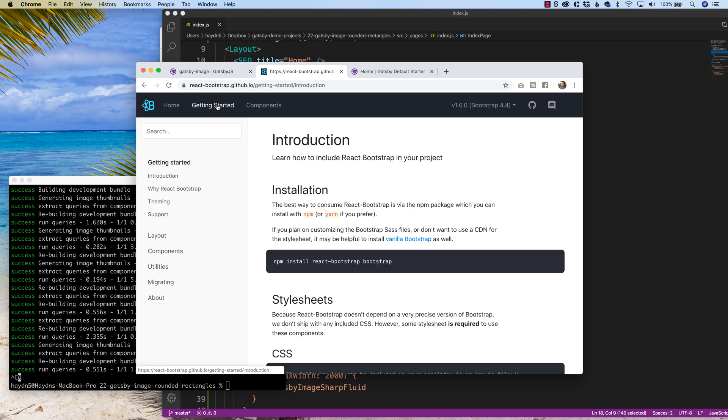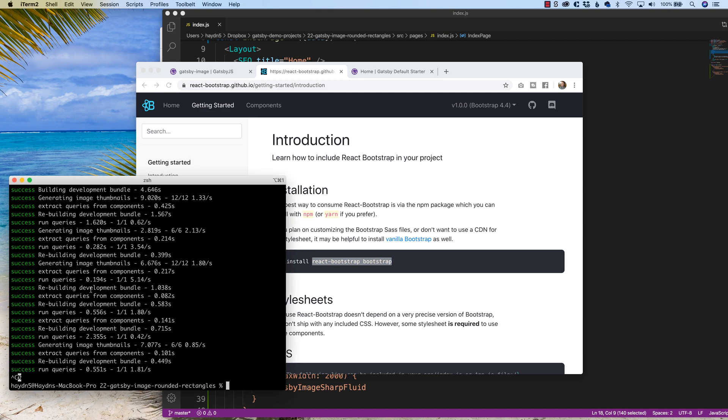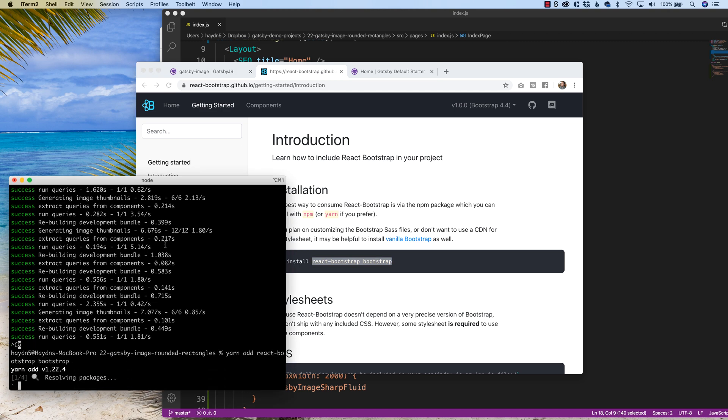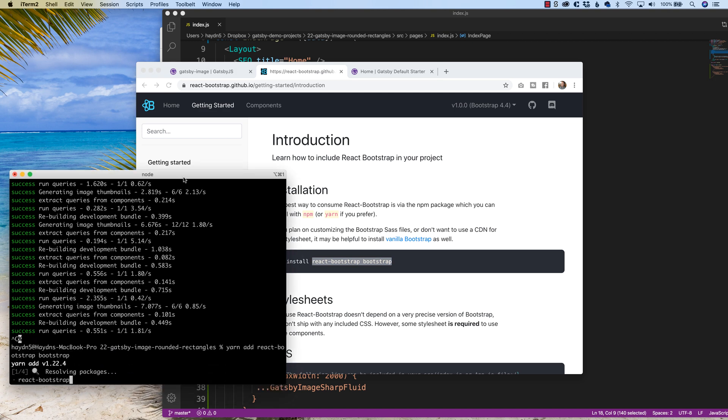If I click on getting started, I'm going to end up with the installation npm install. I am a yarn guy, so I'm going to copy the react bootstrap and bootstrap and type yarn add react bootstrap.